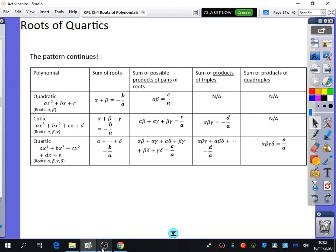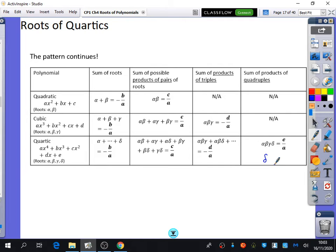The next thing is quartics — we've done cubics and quadratics, and now we're going to do quartics. The pattern we talked about earlier just continues. We're not going to do the proof because they become quite long. The sum of the roots is -b/a, the product pairs give c/a, the sum of possible triples is -d/a, all four roots multiplied together is e/a, and we use delta as the new letter for quartics.